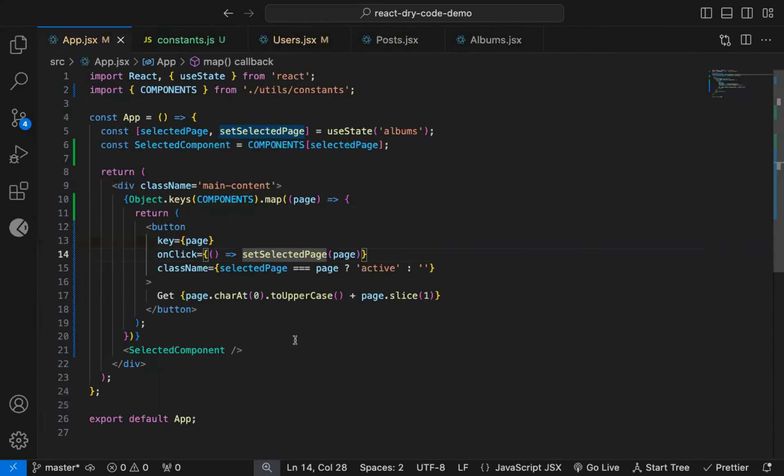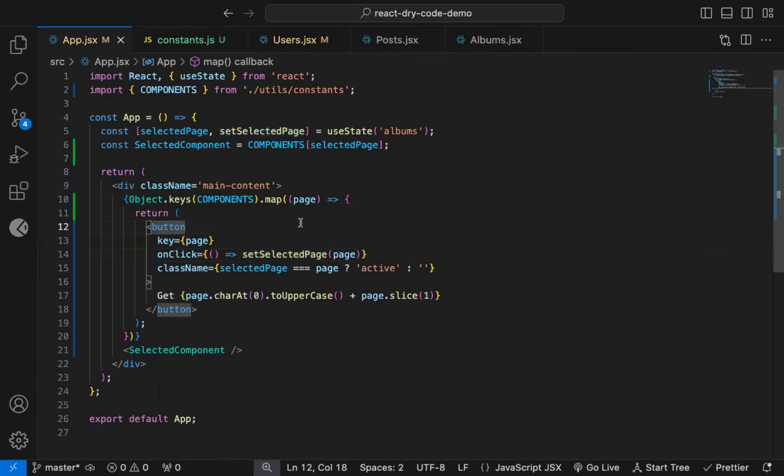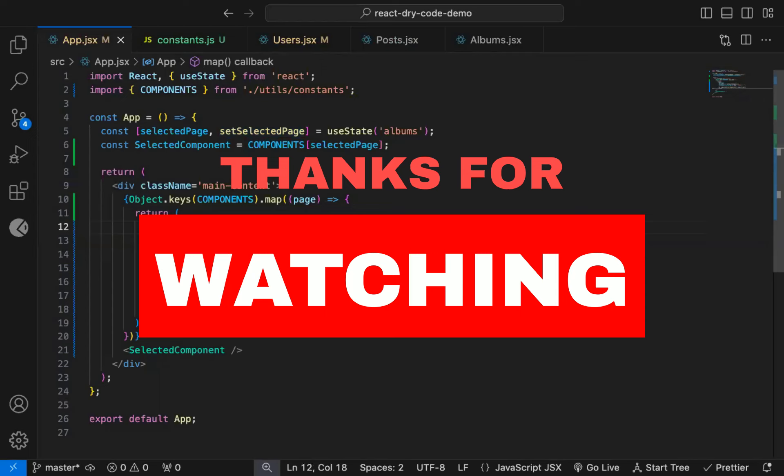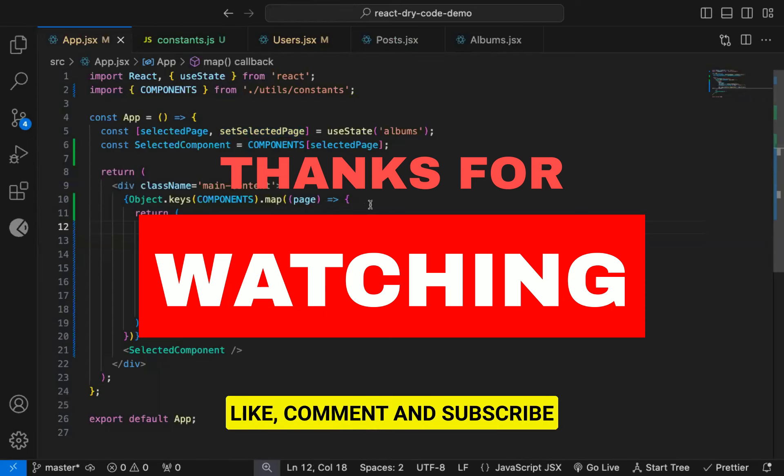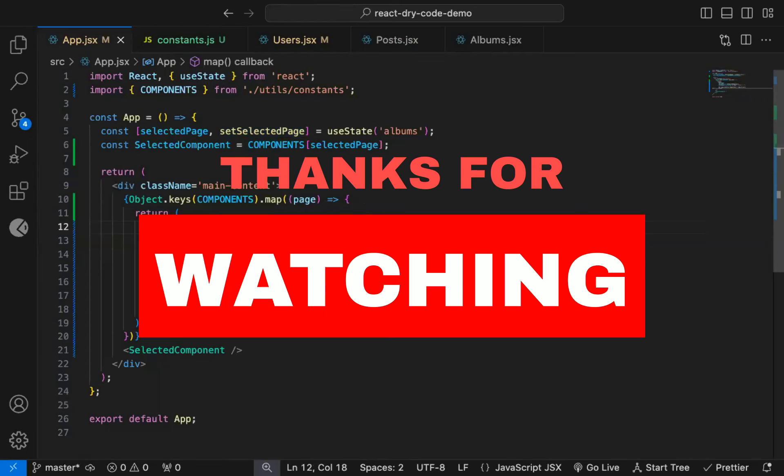So that's how you can avoid writing extra code, and make your code more generic, so you don't need to change a lot of code later, for adding new options. Writing code like this also helps to make your code shorter and easy to understand. So that's it for this video. If you found this video useful, do like it, and don't forget to subscribe to this channel.